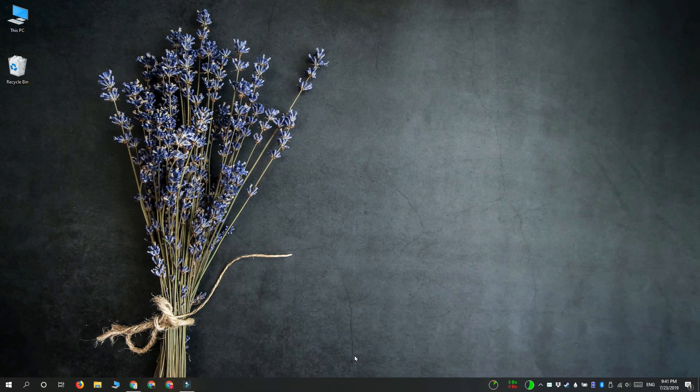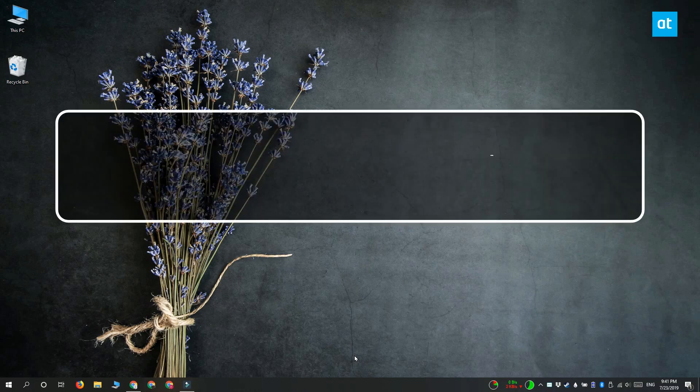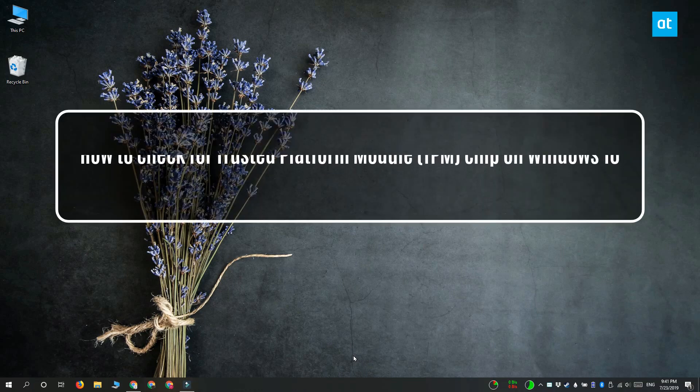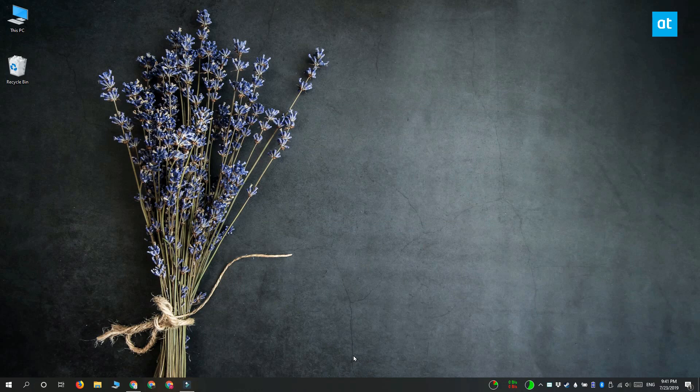Hi everyone, Fatma here from Addictive Tips and I'm going to show you how you can check if the Trusted Platform Module chip is available on your Windows 10 PC.